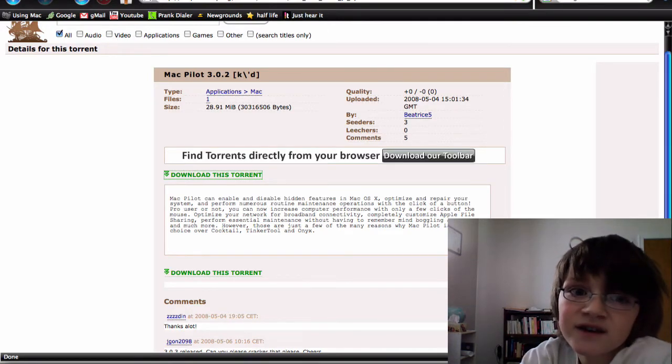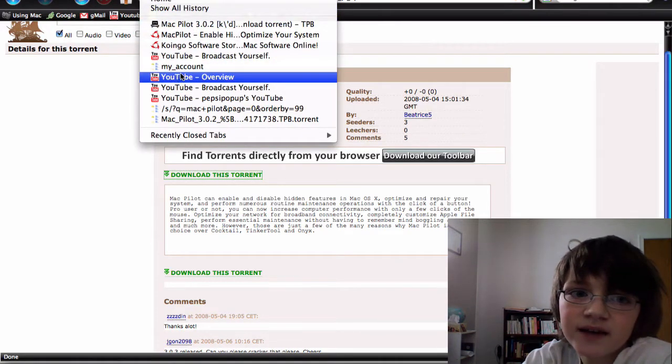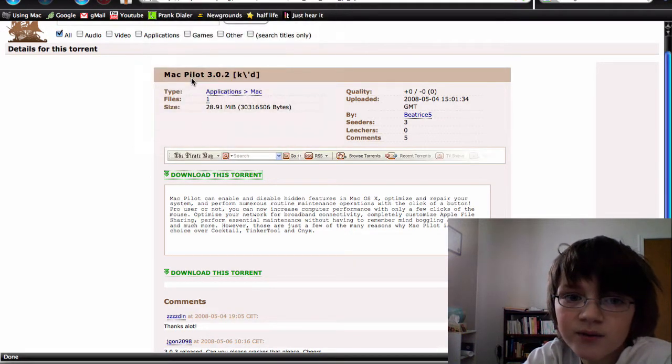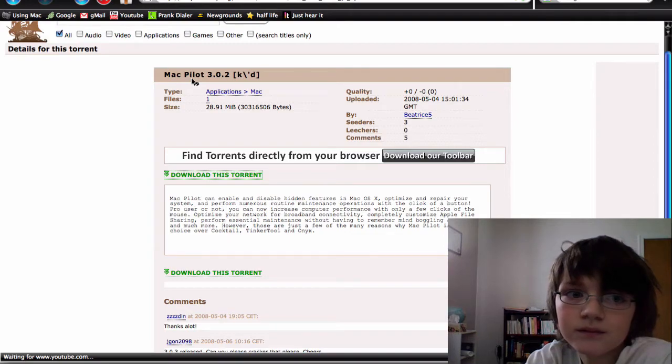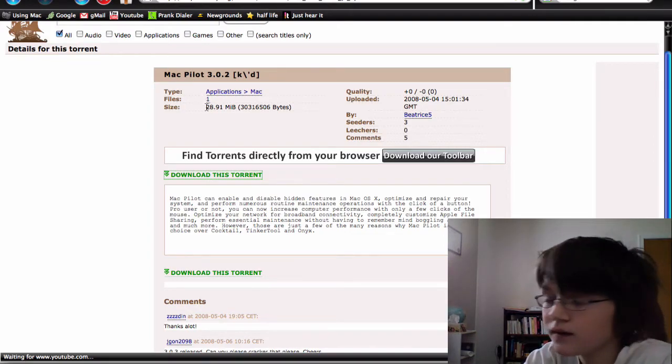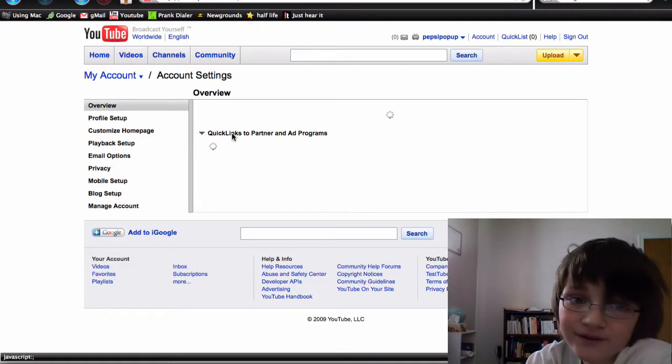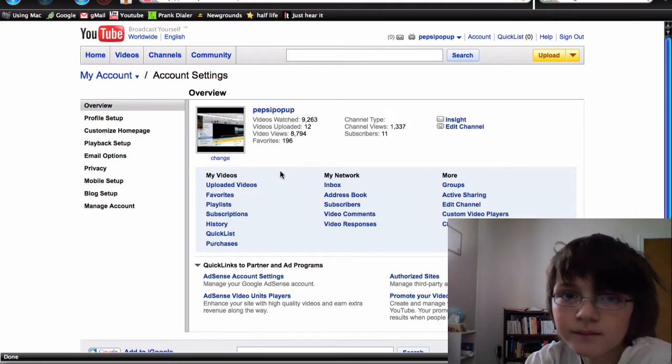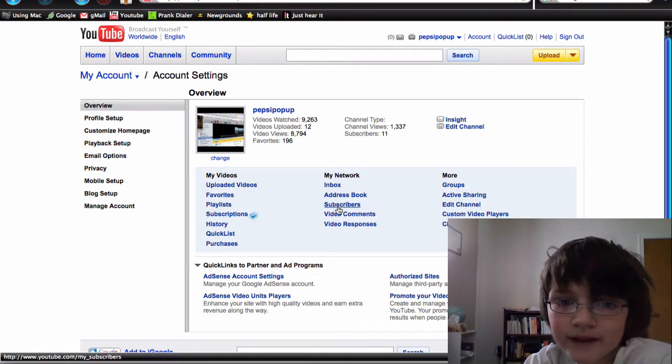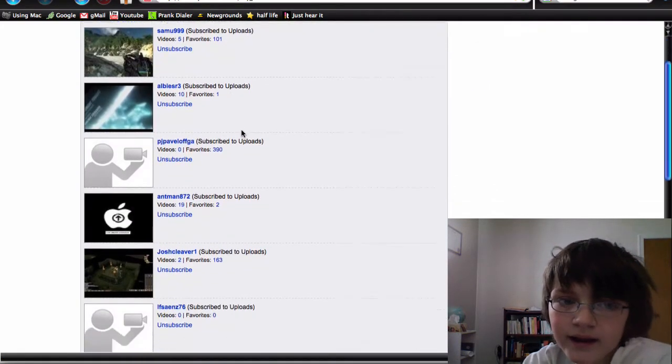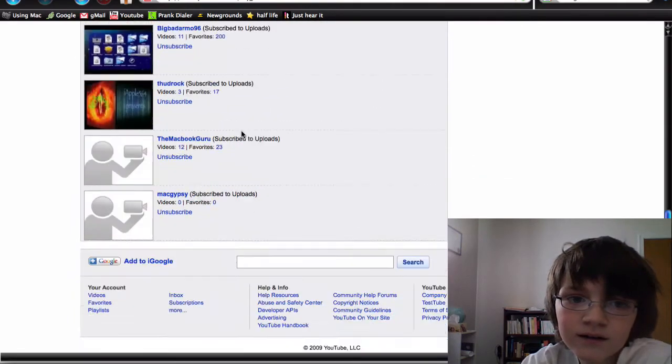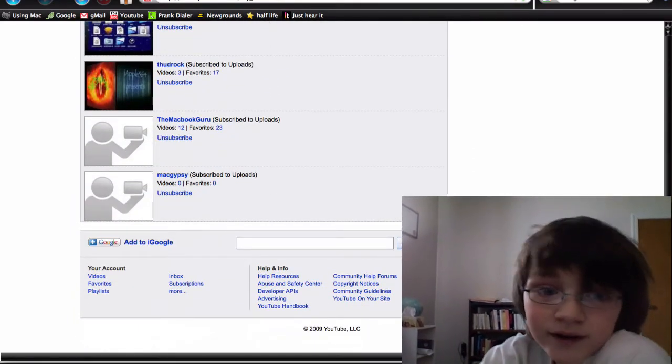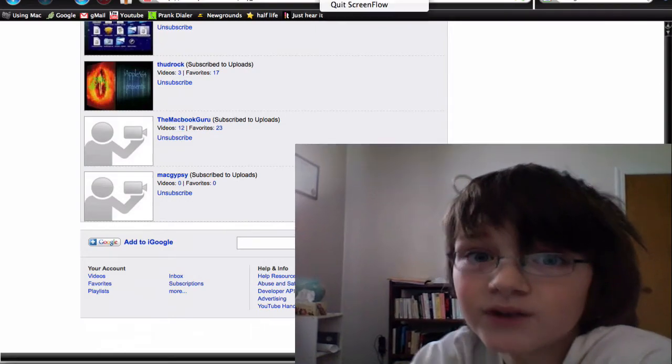And also thanks again to my subscribers. I think I can't believe I have 11 subscribers. Again, thanks to everyone here. Thanks for subscribing. I don't know why you did subscribe.